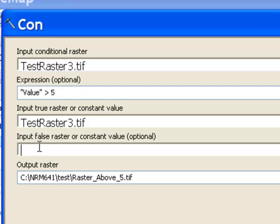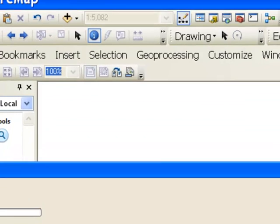And then we output to a permanent raster. I'll call it a raster above five dot tiff. And then we can execute this geoprocessing tool.